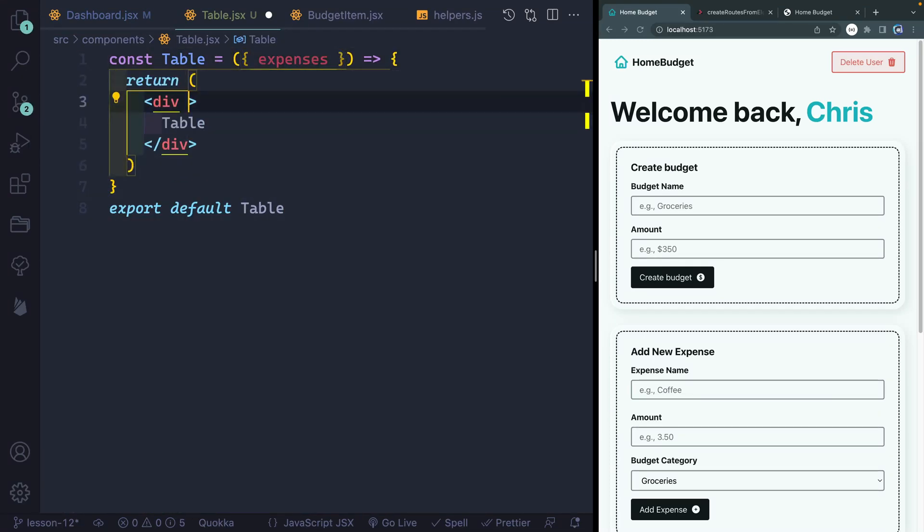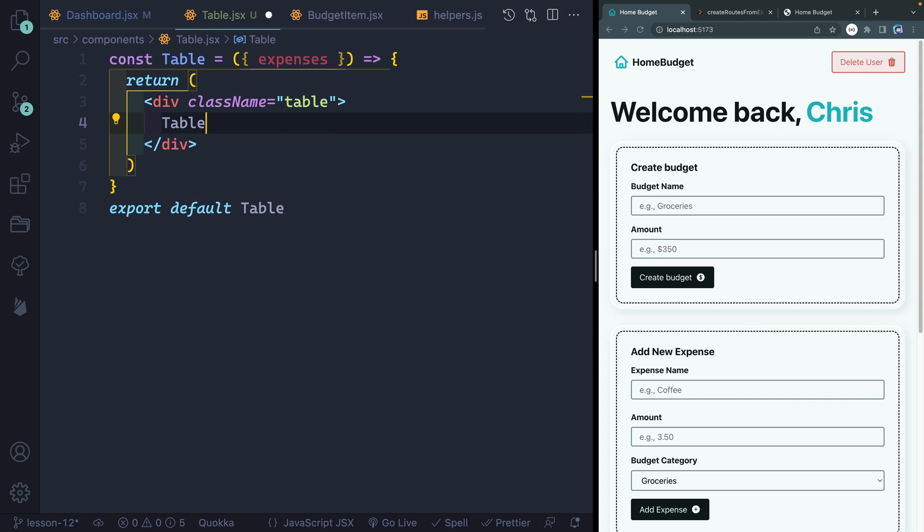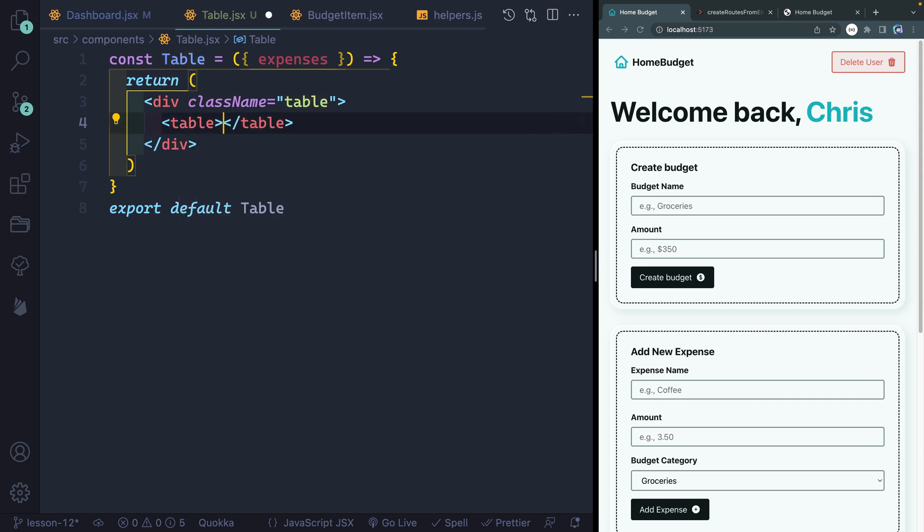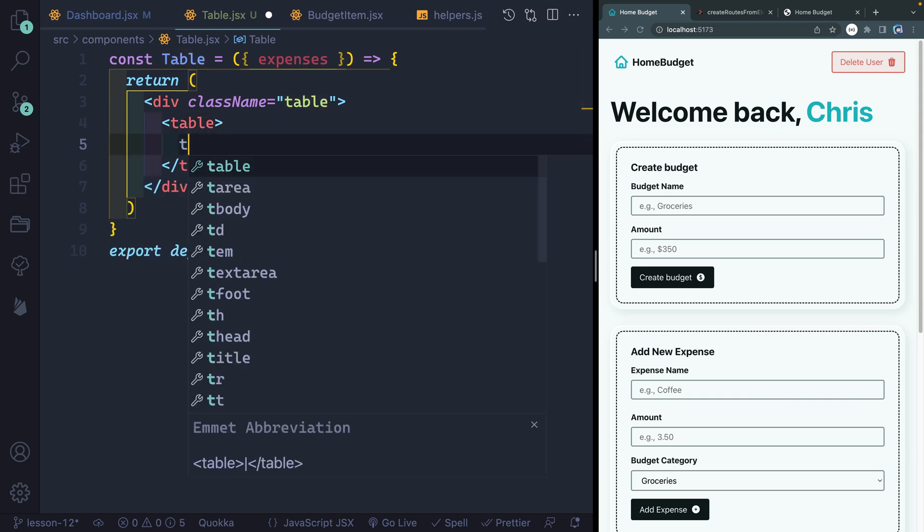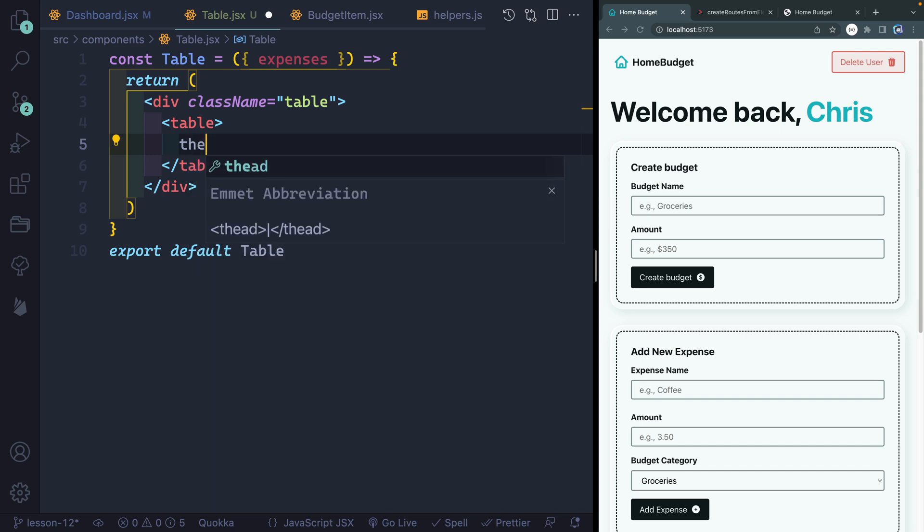Now this div itself, I actually want to have a class name of table. This will essentially let us have overflow on the table on smaller screen sizes since normal tables don't have that kind of styling by default.